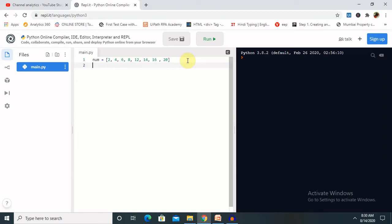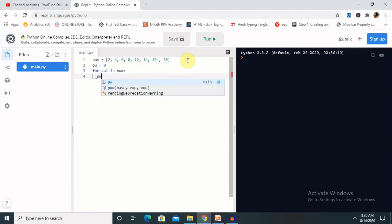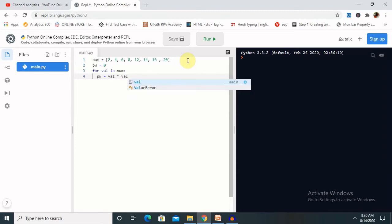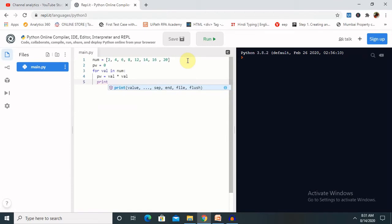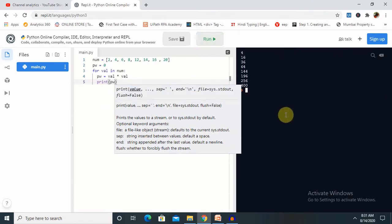I am giving a variable 'pw' equal to 0. Then 'for val in num', we compute the square of each value — pw equals val multiplied by val. Then we print the value of pw. So let's run this code and see the result.